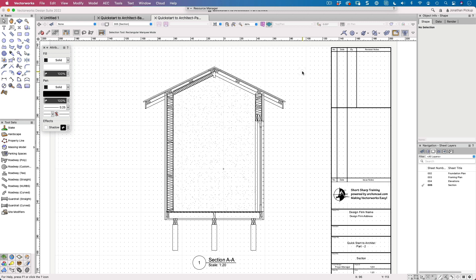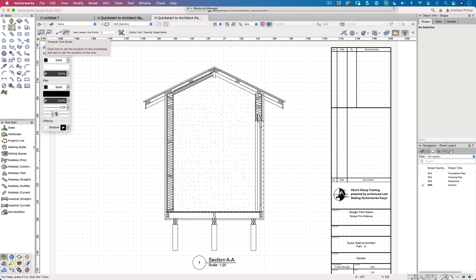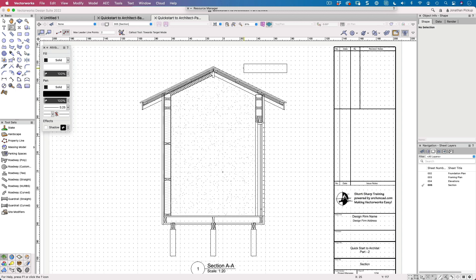When you want to put notes on a drawing, you can use the callout tool. The callout tool puts a note and also puts an arrowhead on the end of it.